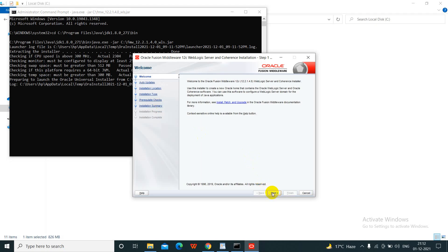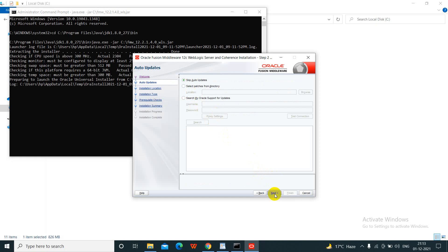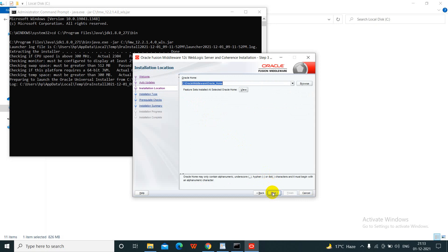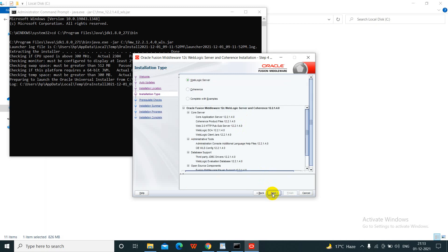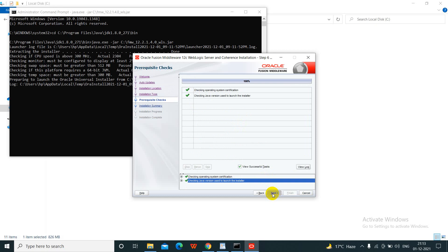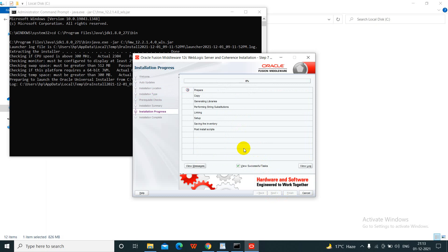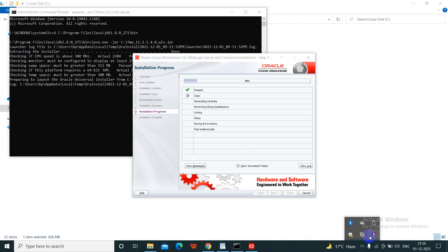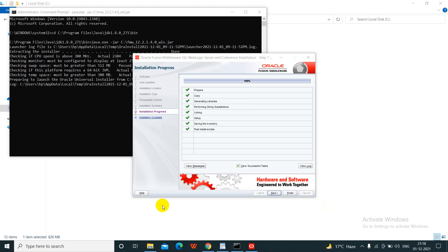We will click Next. Let's keep auto-update. Click Next — it will be saved in the C drive. Then select WebLogic Server and click Next, then click Install. It will take some time as it creates files in the C drive. Progress shows 4% completed, then 52% completed — it is now generating libraries. Now it is 100% completed. We will click Next and then start the configuration.